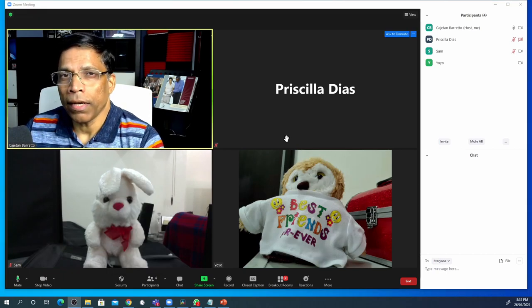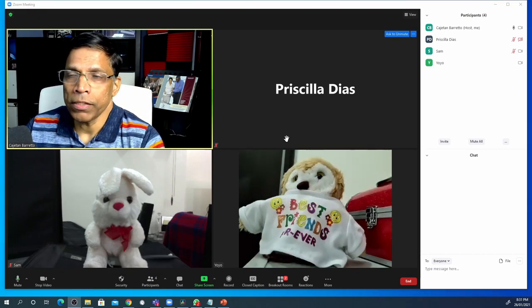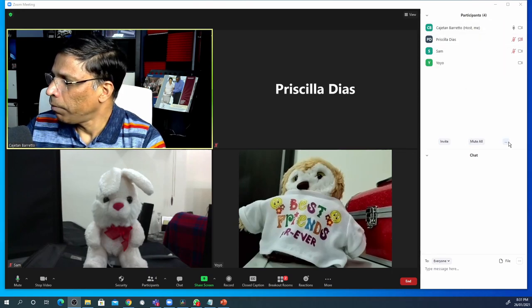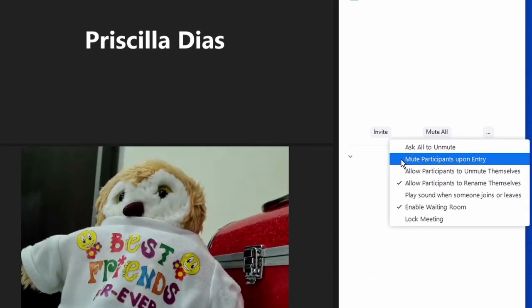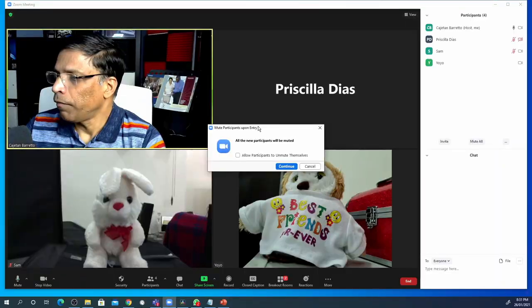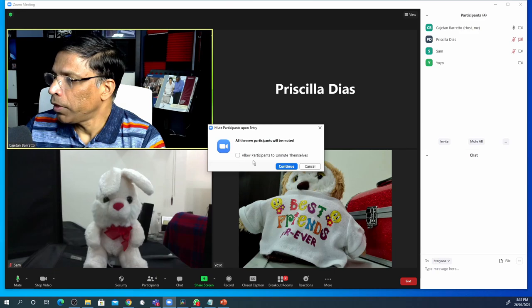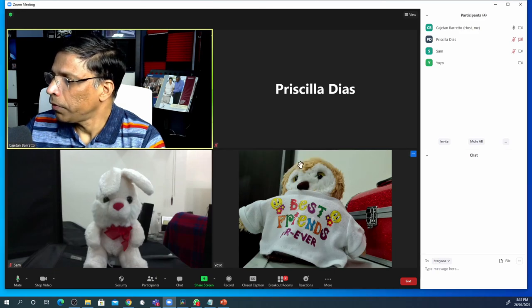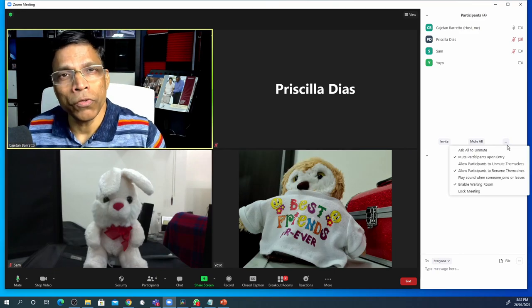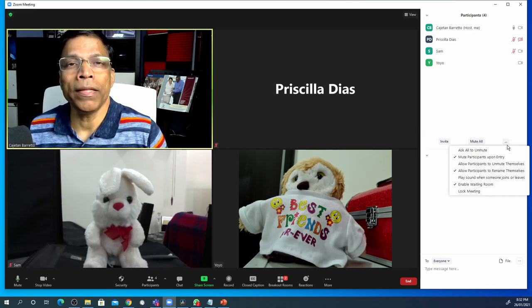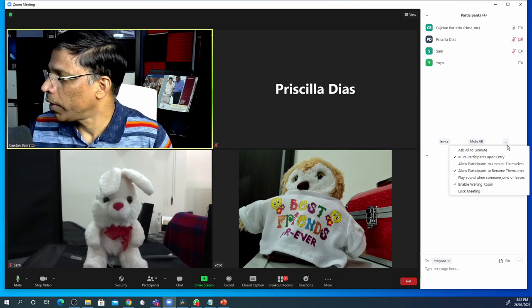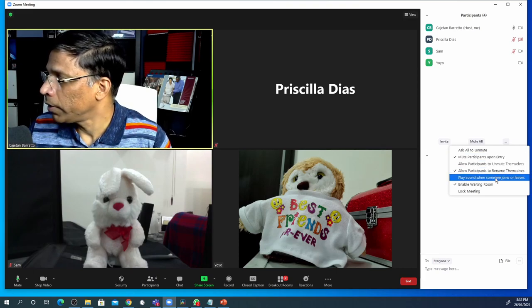A few additional settings I like to configure under participants: click on 'Participants' and at the bottom enable 'Mute Participants Upon Entry.' You will get an alert saying all new participants will be muted and you will not allow them to unmute themselves — click 'Continue.' The final thing you want to make sure is that when someone enters or leaves the meeting room, Zoom doesn't play that annoying noise, which you can disable by turning that option off.